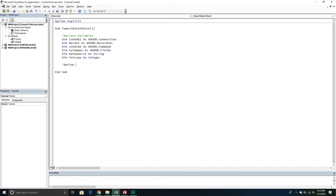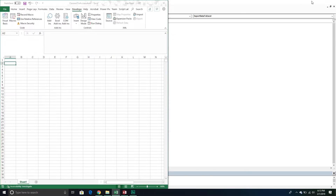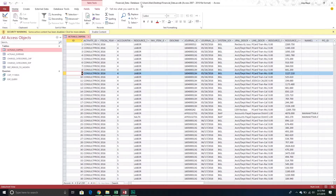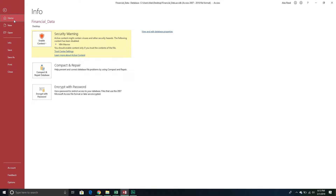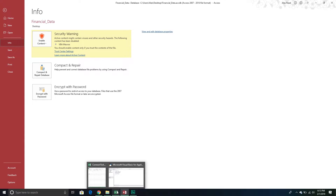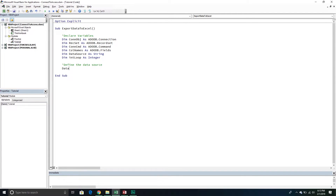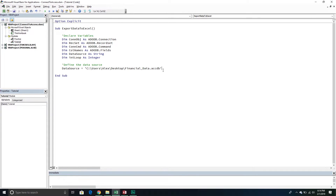The first thing we want to do is define the data source — meaning we need to define the path to the data source. Because I'm working with an Access database, I want the actual file path. If you look at the top of your Access database, you'll see something like C:\Users\Alex\Desktop\FinancialData with the extension at the end — that's your data file path, the source. You want to take that and plop it into your VBA editor. You can copy the path to clipboard and paste it in. Now we have the path to our data source.